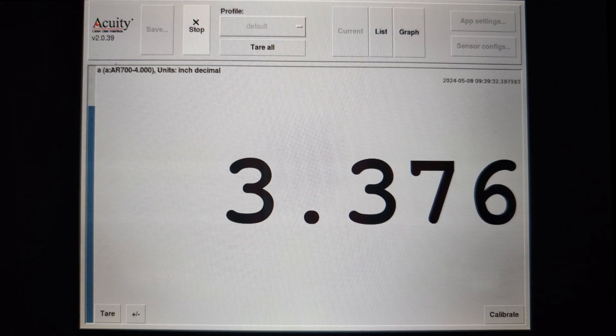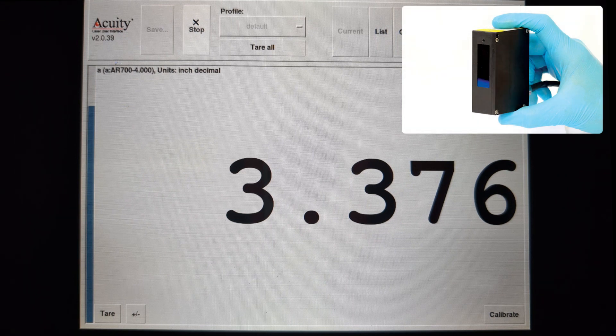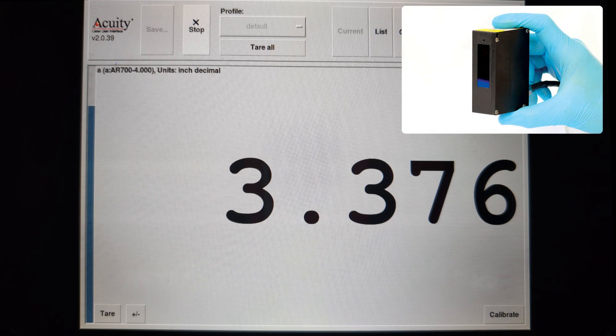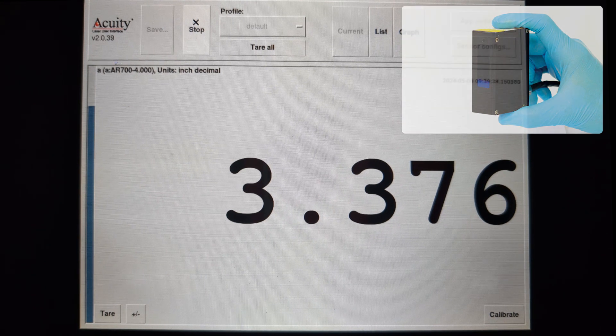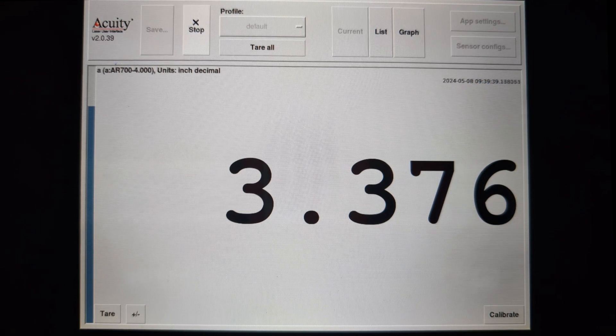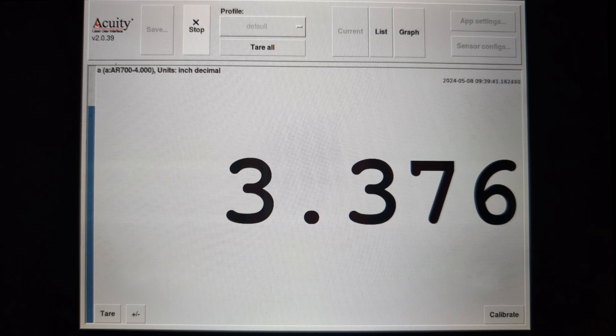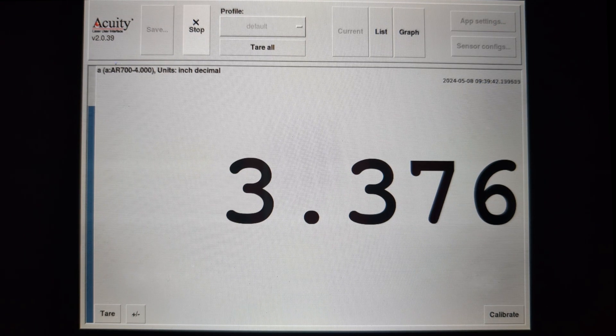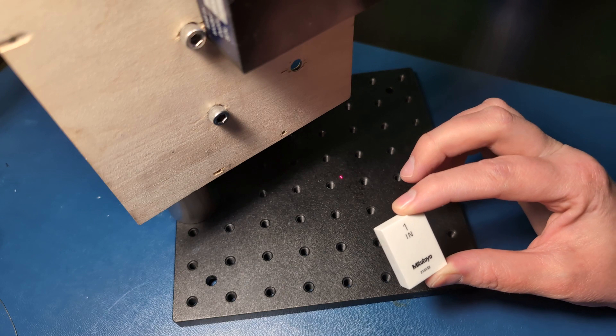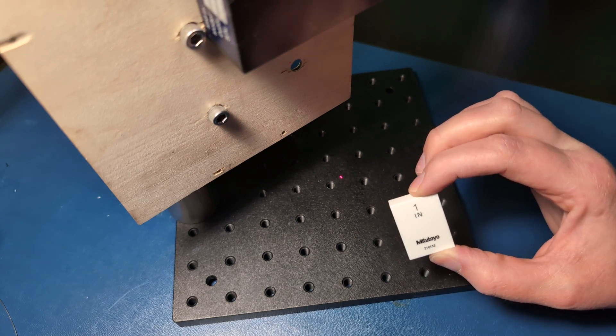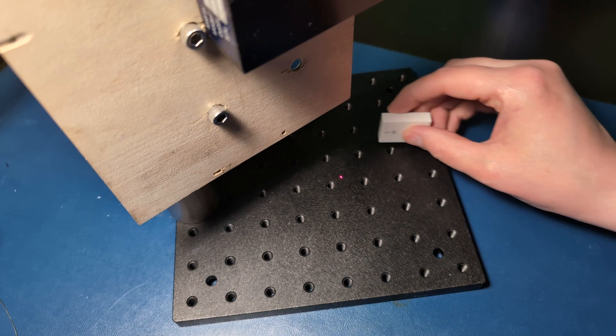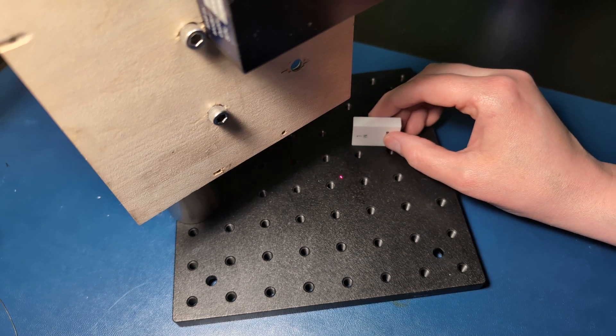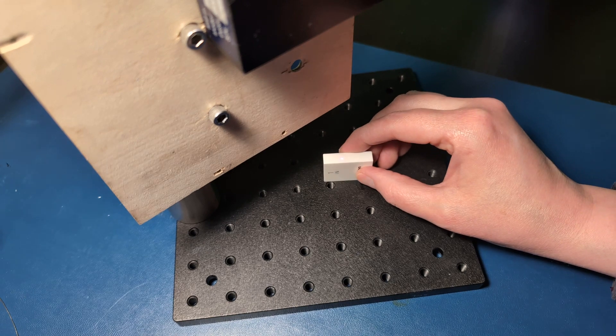Here we are using an AR700-4. In order to calibrate the output, you'll need an object of known size. Here I'm using a Mitutoyo 1-inch gauge block. I place it in the sensor's range, and you can see the result.